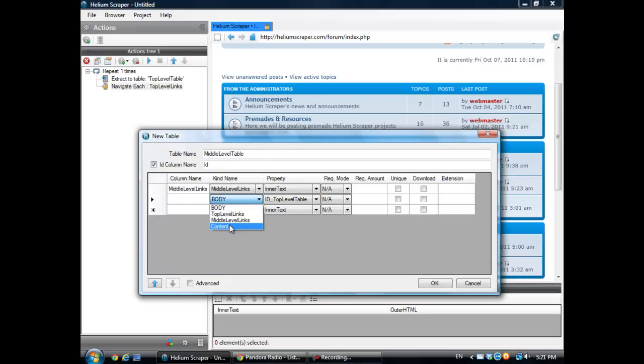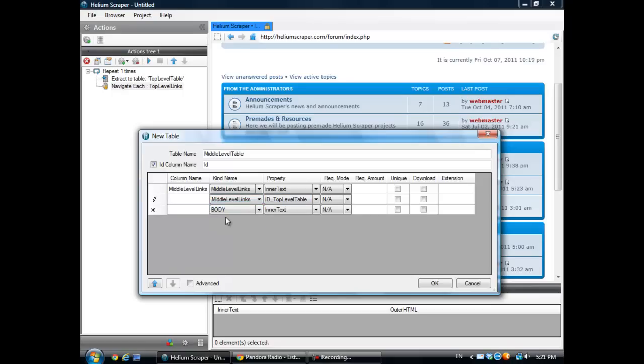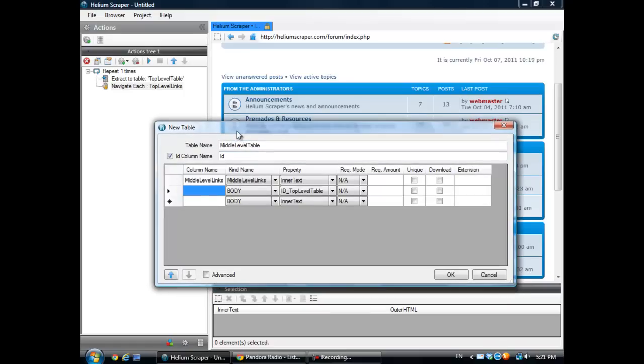And really, every element in that page is going to have the same ID top level. So it doesn't matter, I could use this one or this one. I'm just going to keep it like that. Now this is the top level ID.